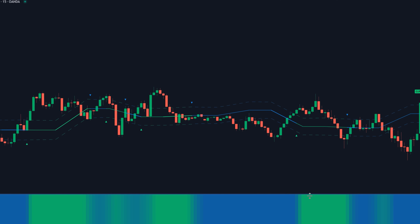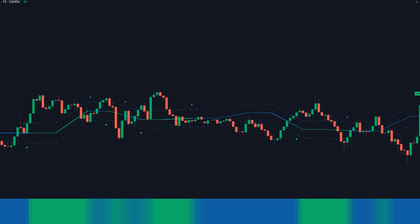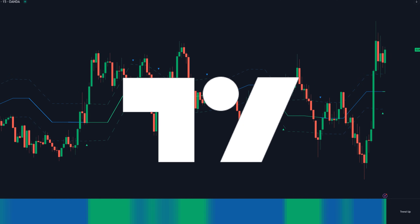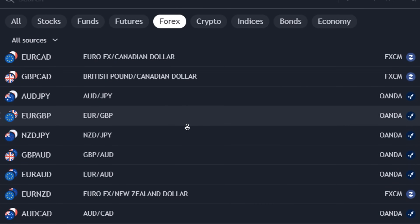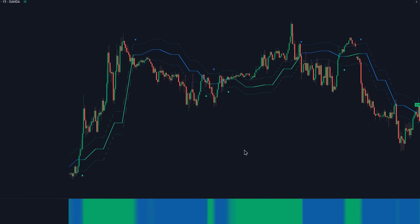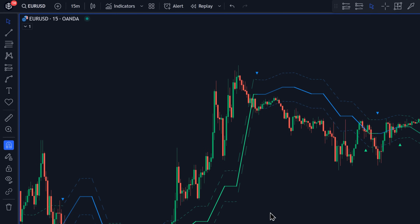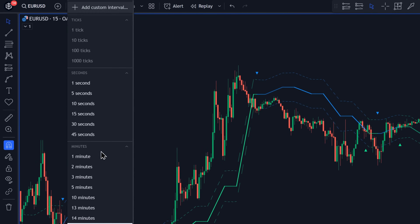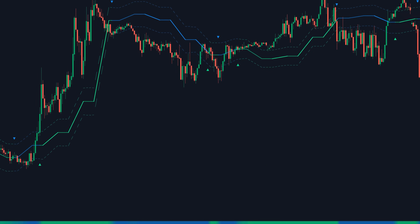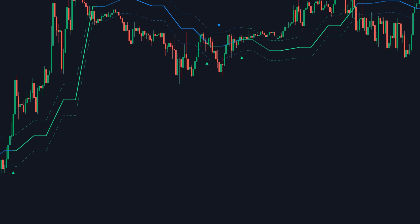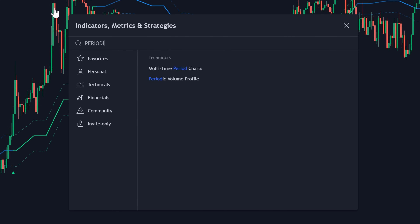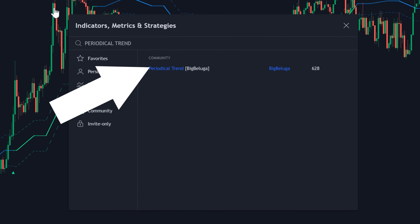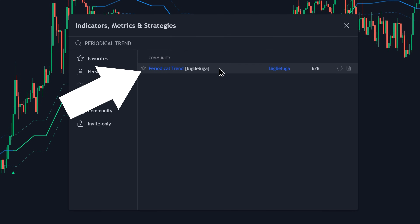To get started with this indicator, you want to go to TradingView and then open any trading security that you like in any time frame. I'm going to be using the 15-minute time frame of EUR/USD. Next, you want to click on indicators and type in "periodical trend," and it's going to be this one by Big Beluga.